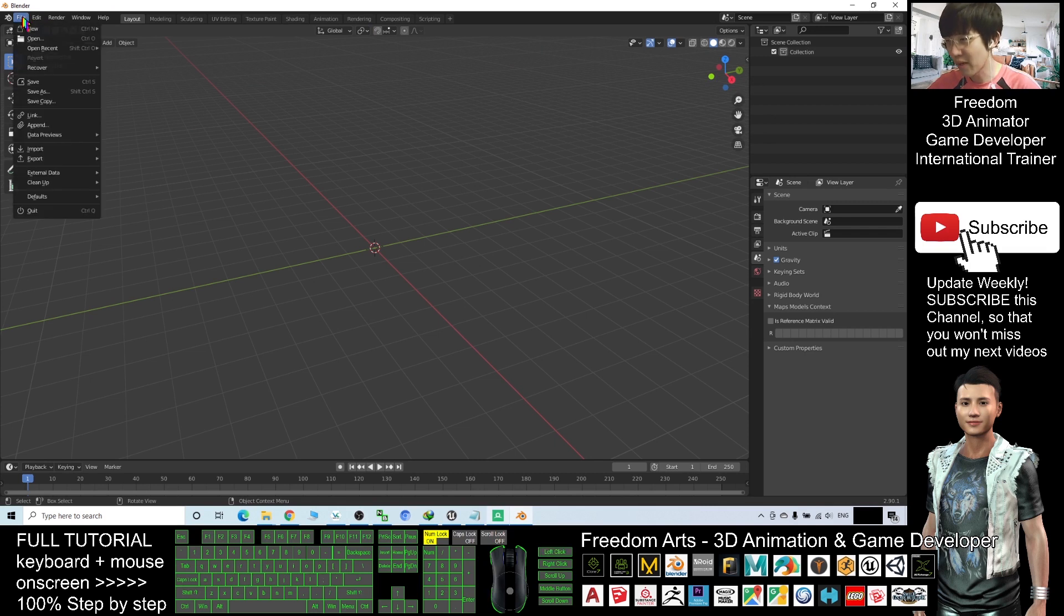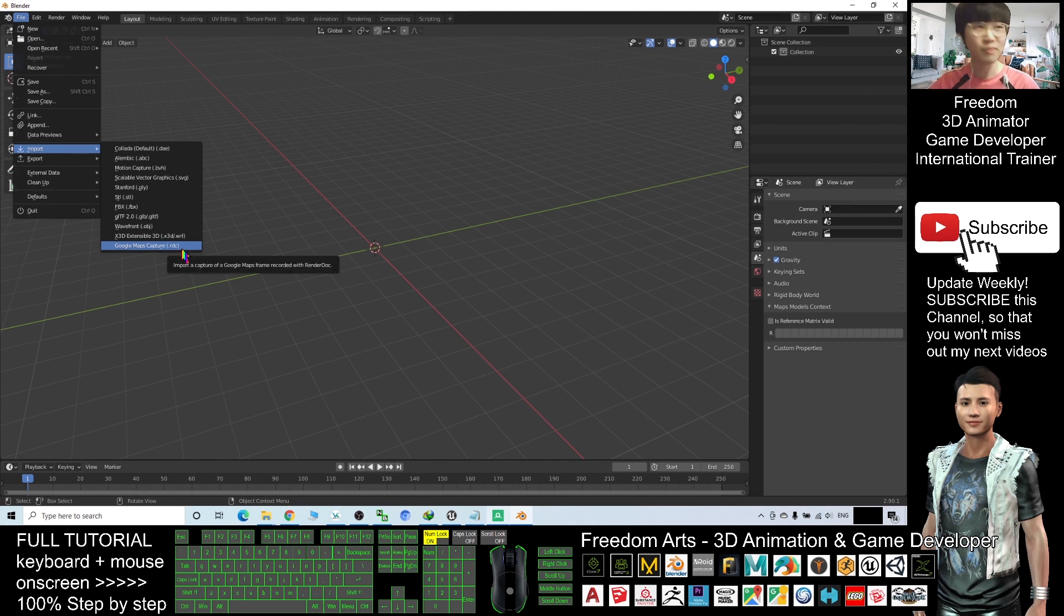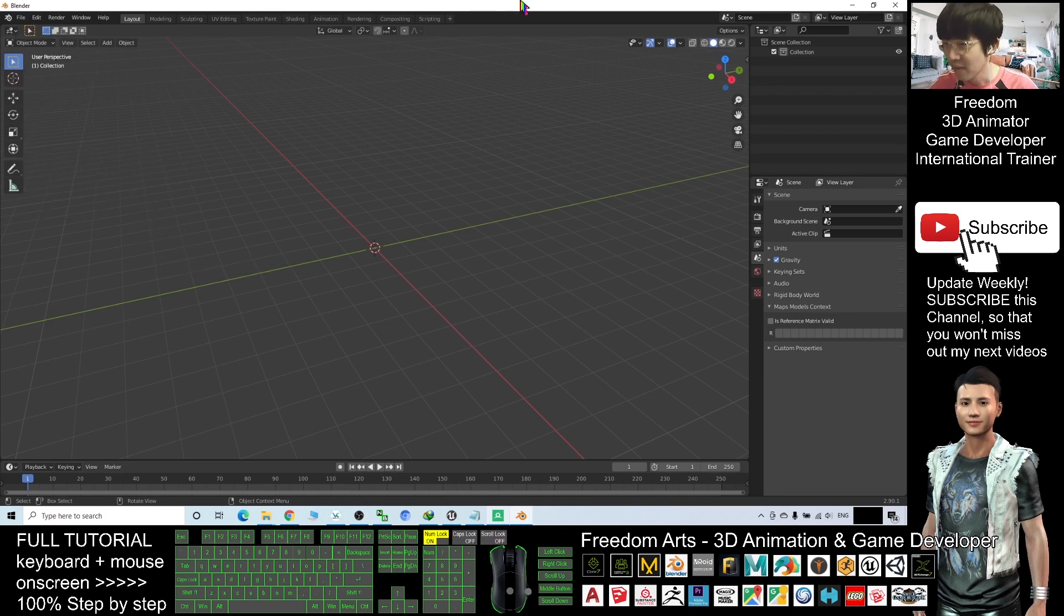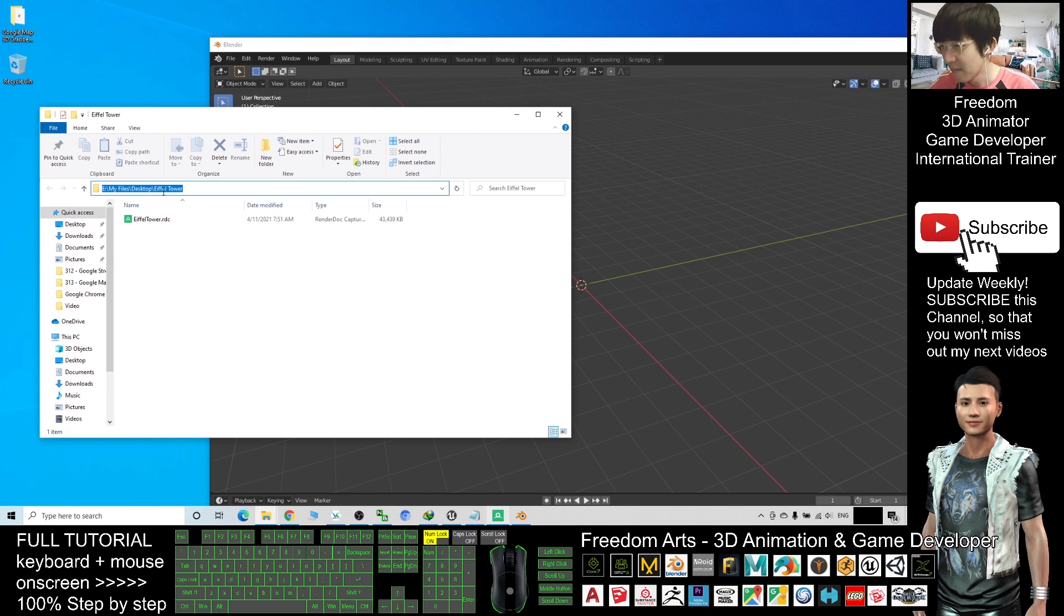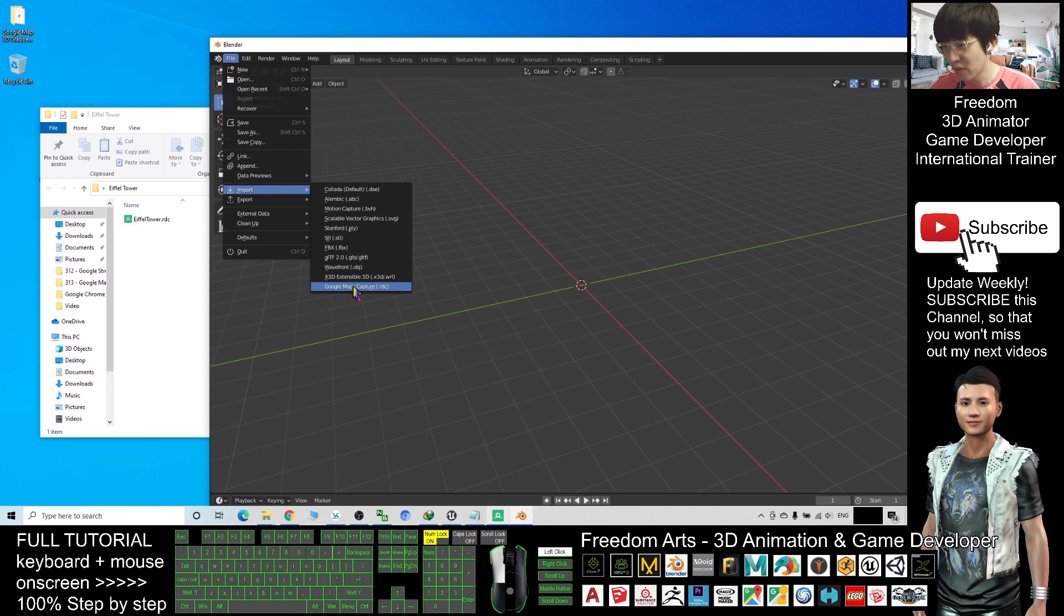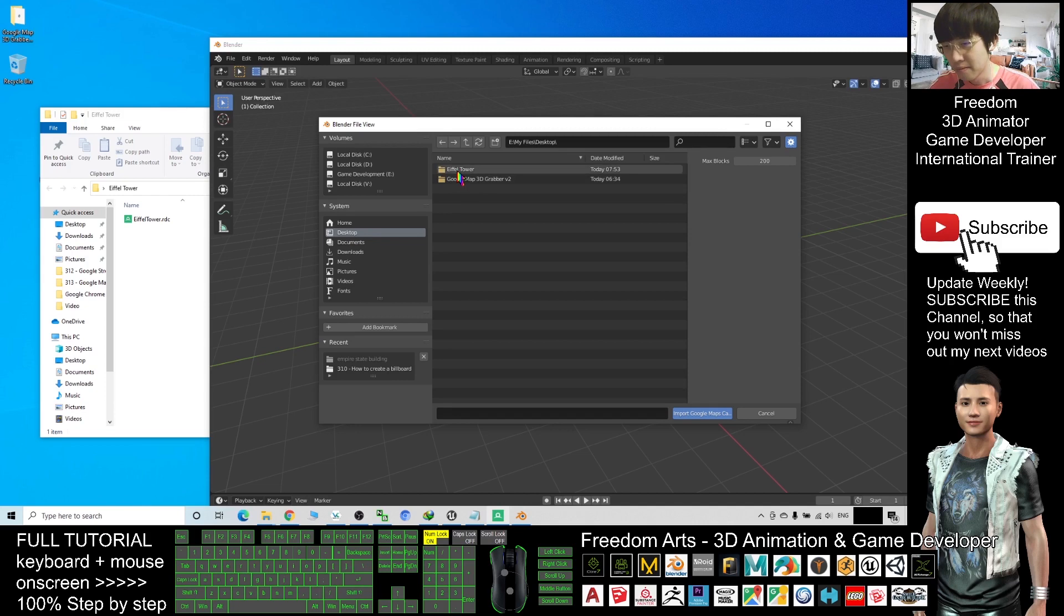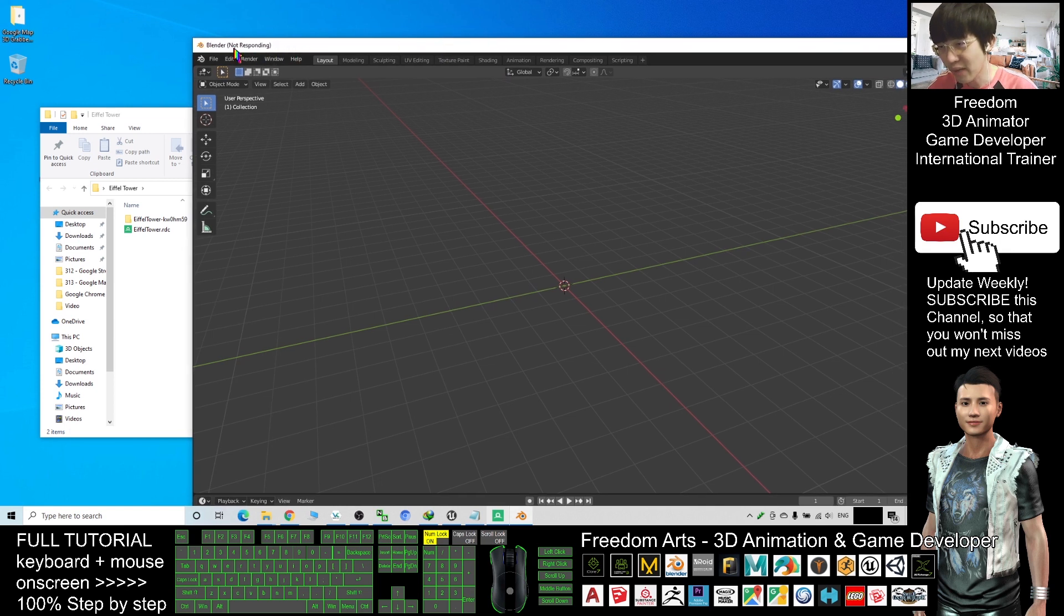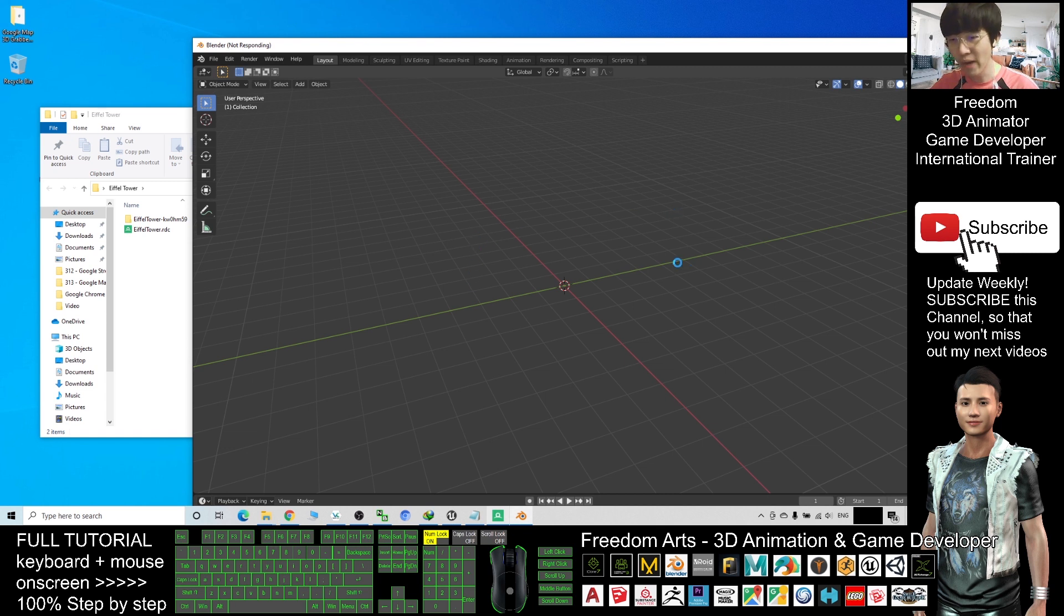Now if you click File, Import, you should be able to see the Google Map Capture RDC. That means now this Blender already ready to import the RDC format of the Google Map that captured by your Render Doc. Where is the location? The location is on the desktop, Eiffel Tower. So File, Import, Google Map Capture RDC, and I will select the desktop, Eiffel Tower. Here you can see the RDC file. Just double click and wait for a while. You can see not responding, this is very normal. Don't close it, just be patient and wait until it finishes loading the whole map, the Paris city.